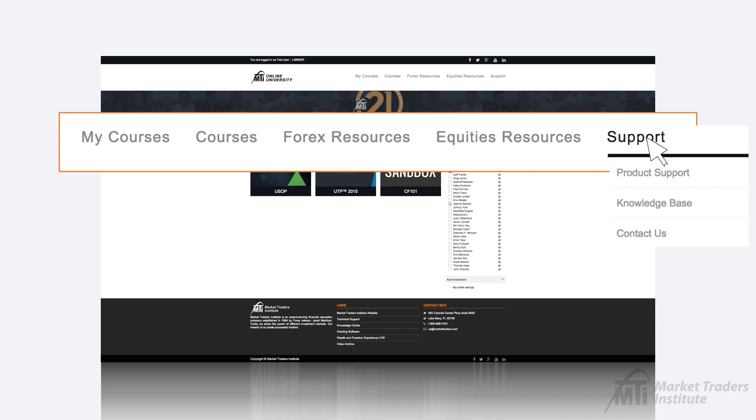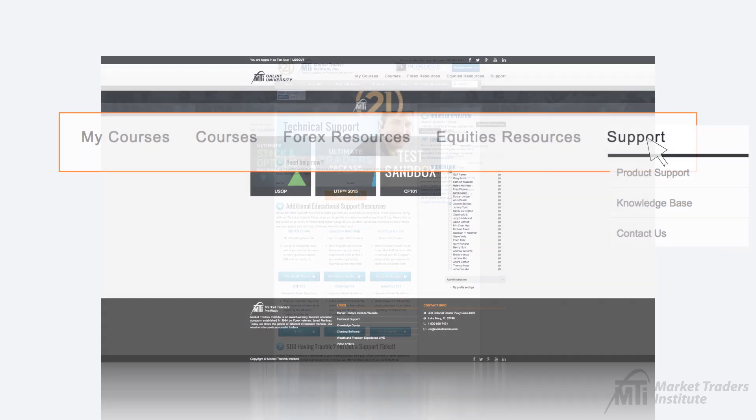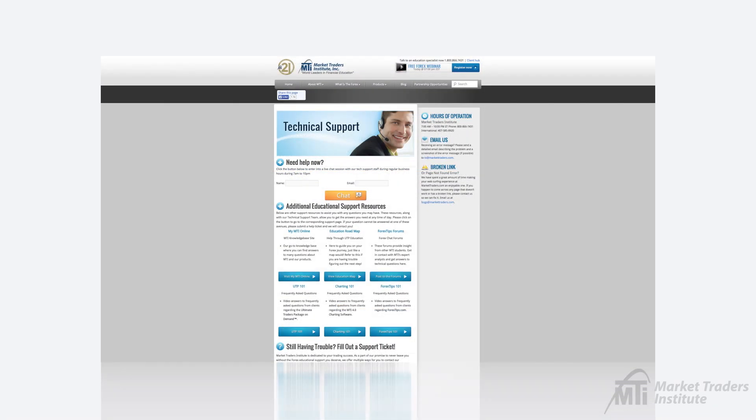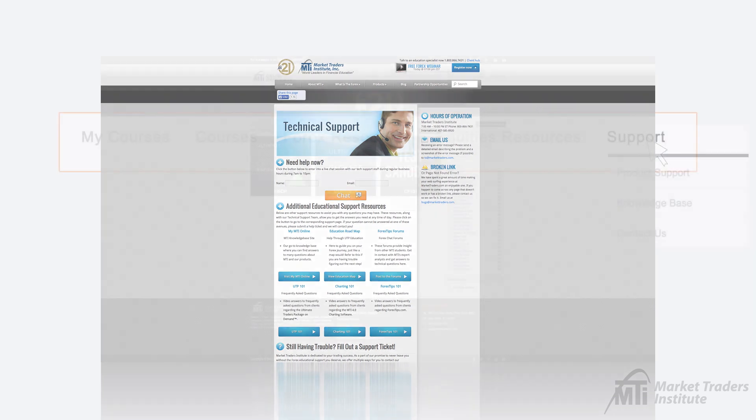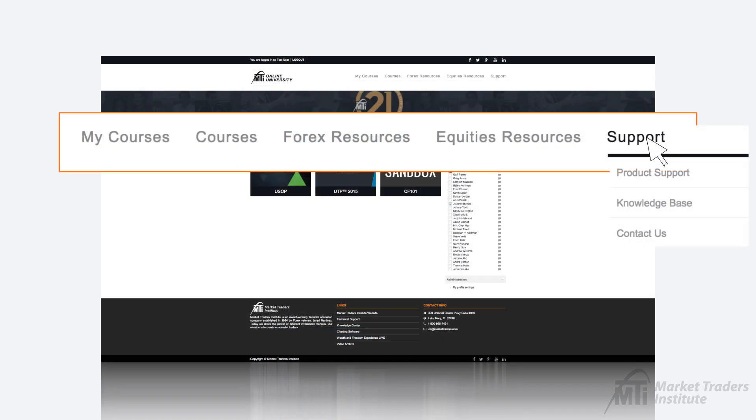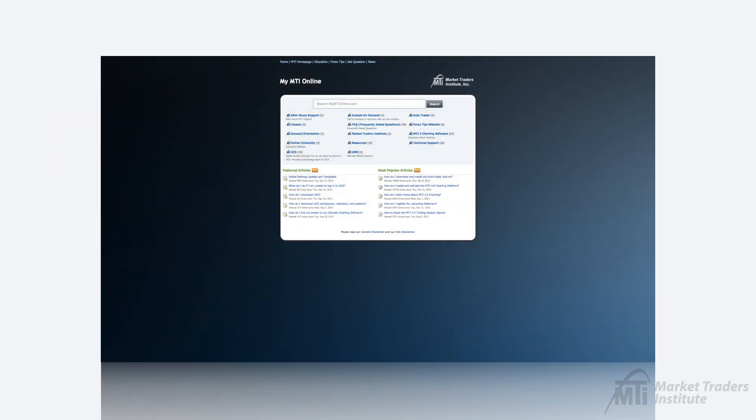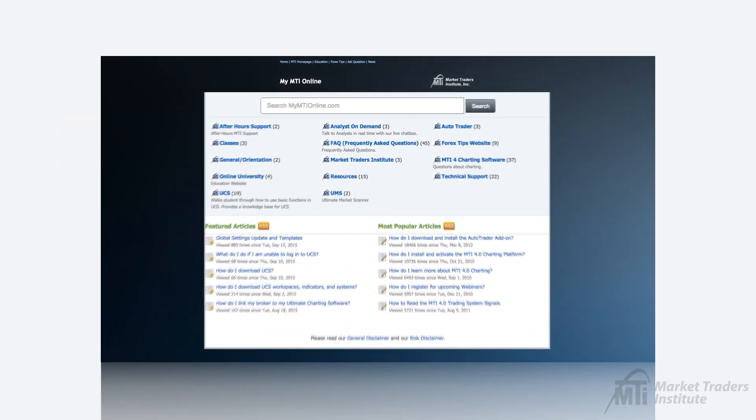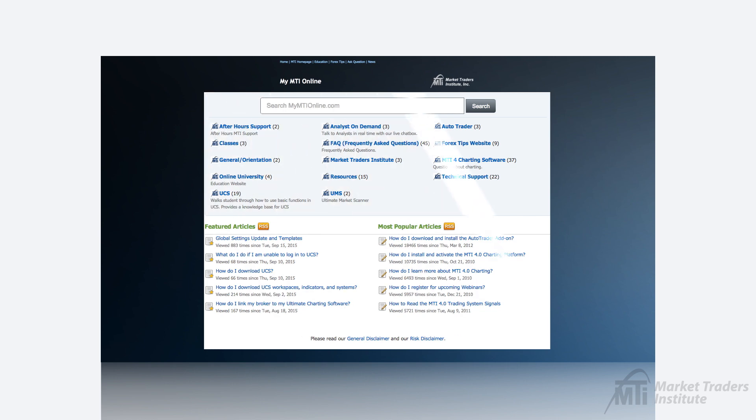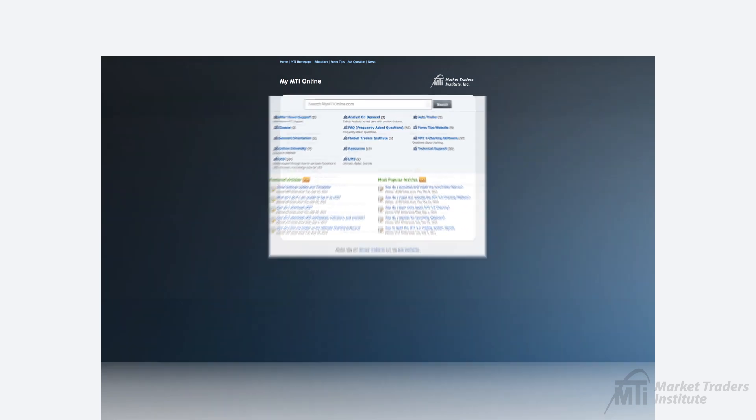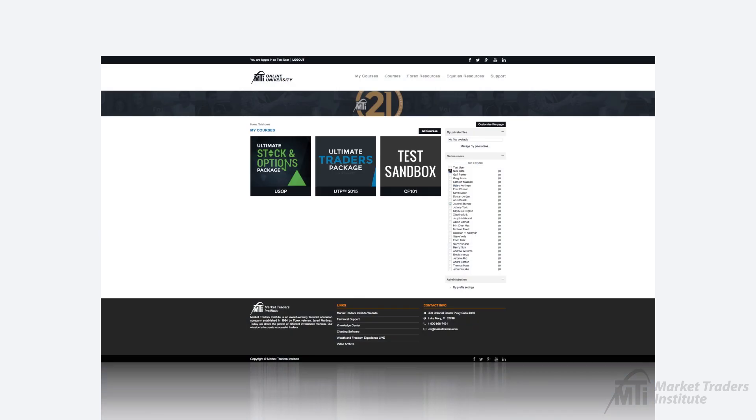The support tab is where you'll find resources to assist you with any technical issues or general questions you might have. The product support link will connect you to MTI's product support's main page where you will find information on how to contact our product support team if you are ever in need of technical assistance. The knowledge base link will take you to my MTI online which is an article archive that will serve as your 24-7, 365, go-to resource for any questions relating to your education.